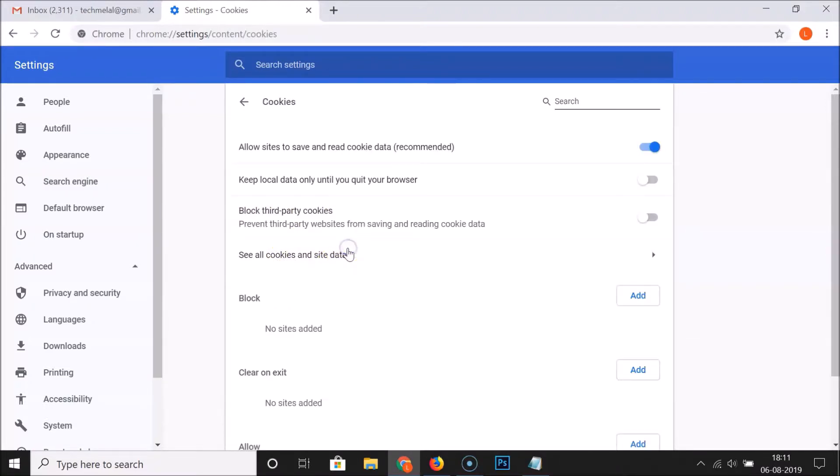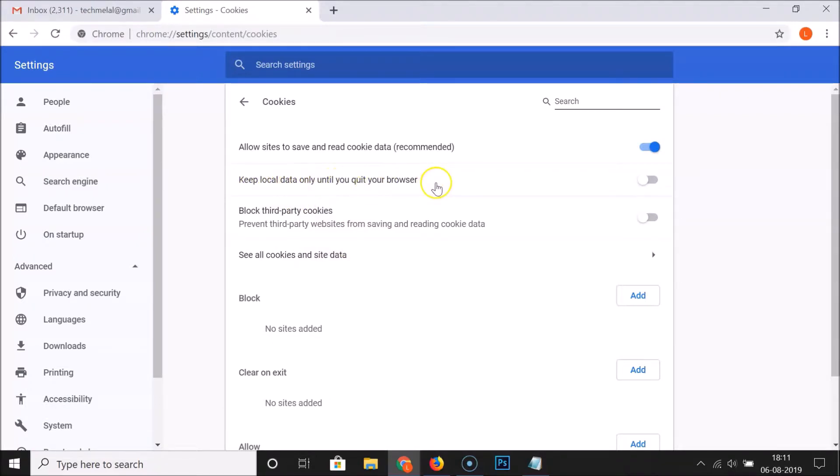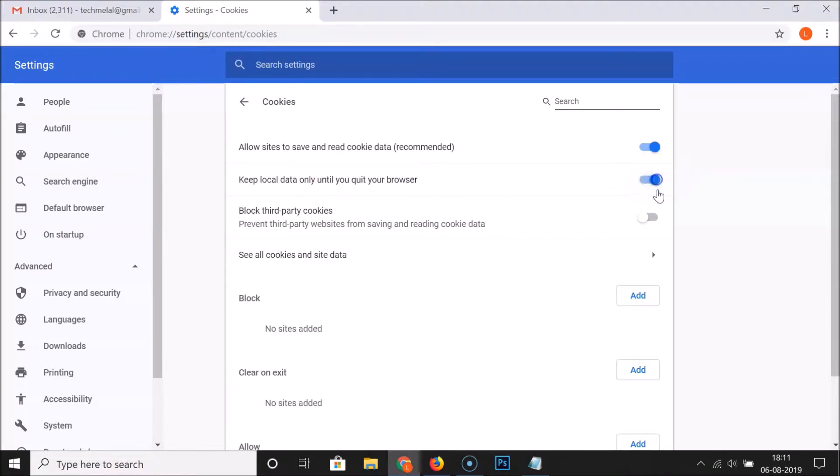Click on Cookies. And here we have this 'Keep local data only until you quit your browser.' You can see that currently I have this option off, so just click on this and you can see it's now on.